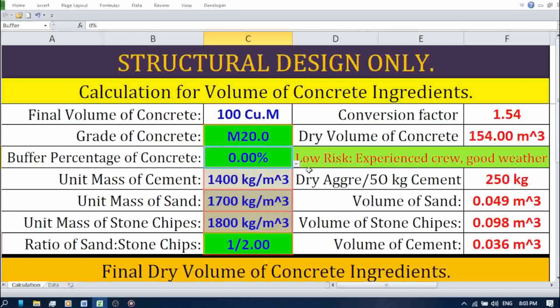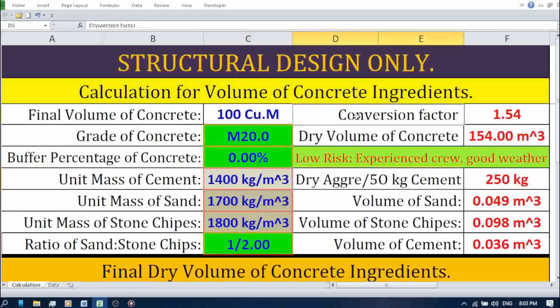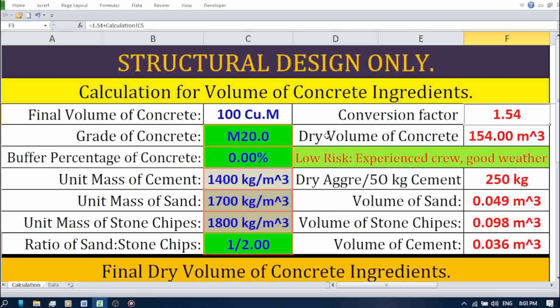You can adjust this value based on your experience or site conditions. Now let's move on to these fixed parameters in red. These values are predefined and won't change. Here we have the conversion factor, 1.54. This is a fixed value used to convert the dry volume of the mix to the final concrete volume after it's mixed with water.